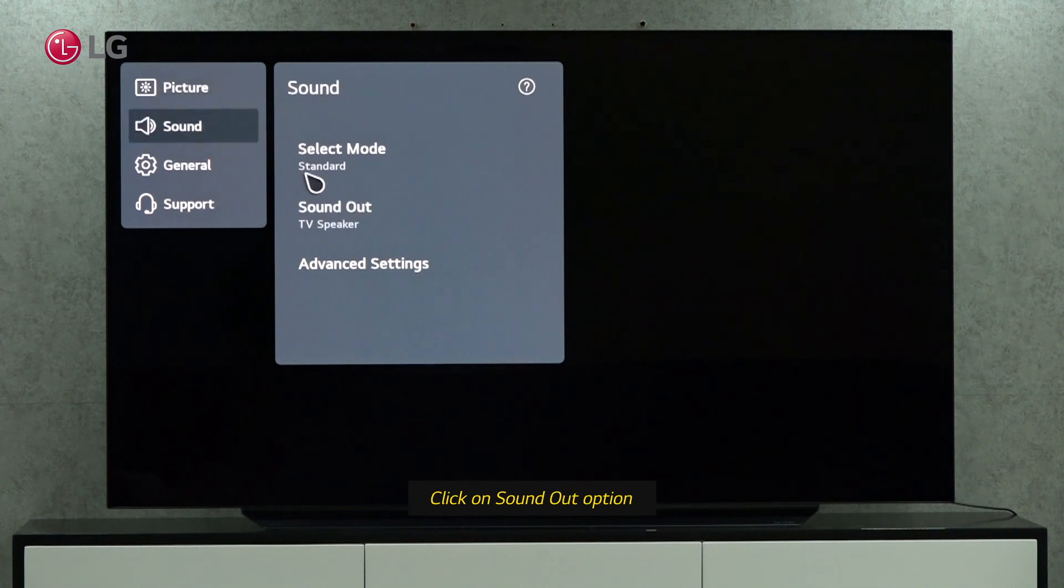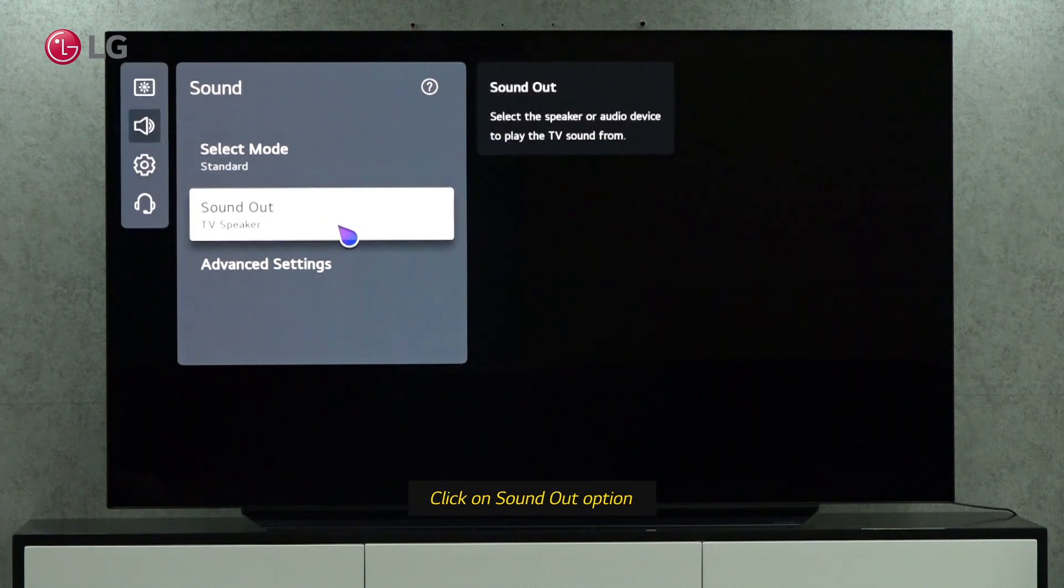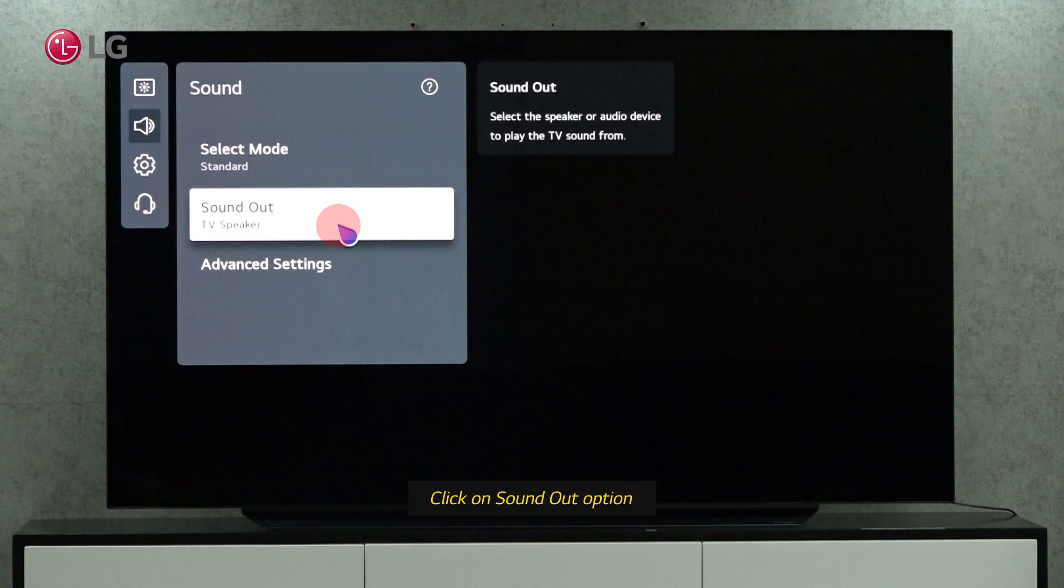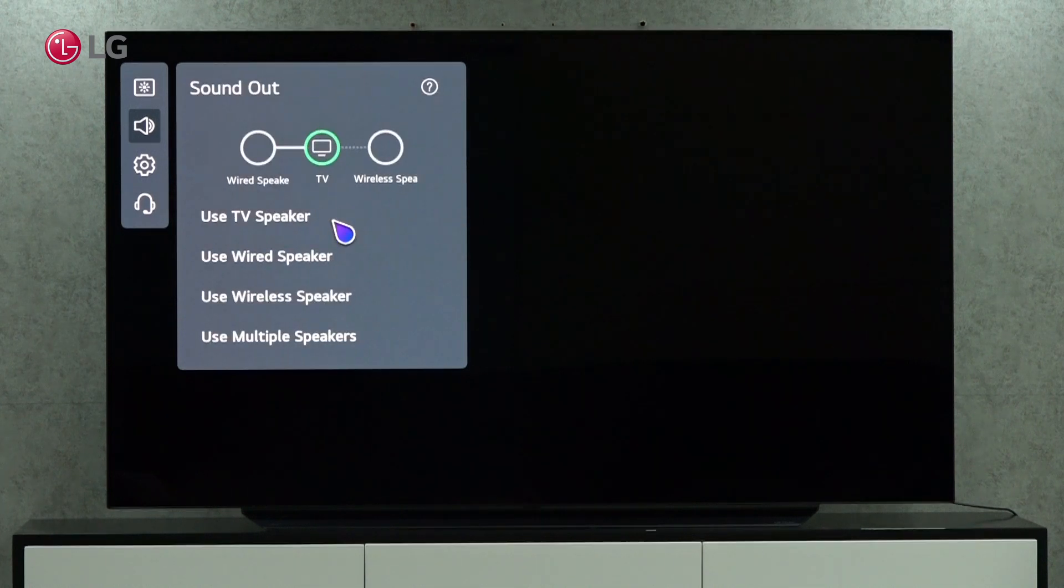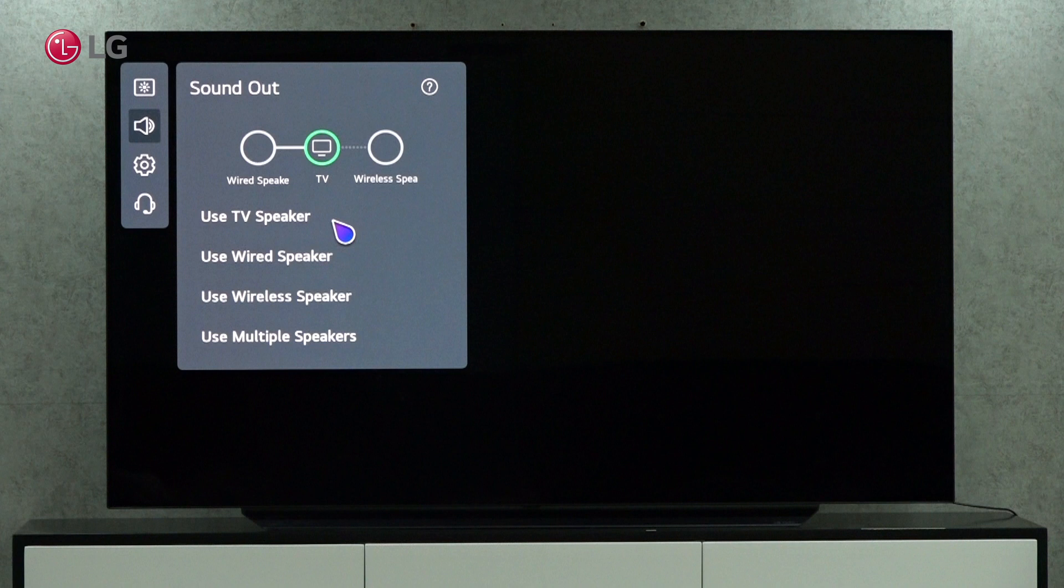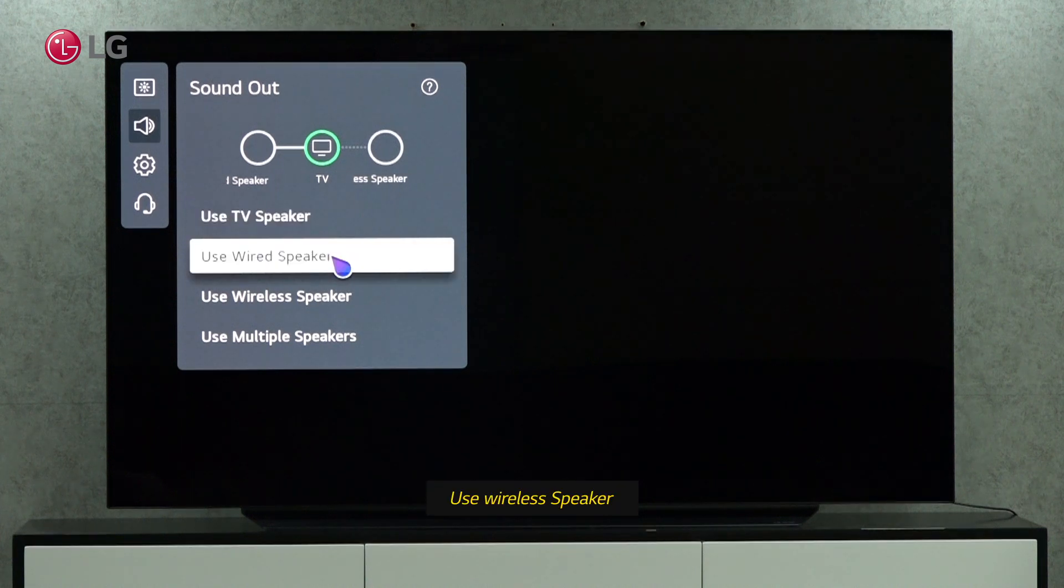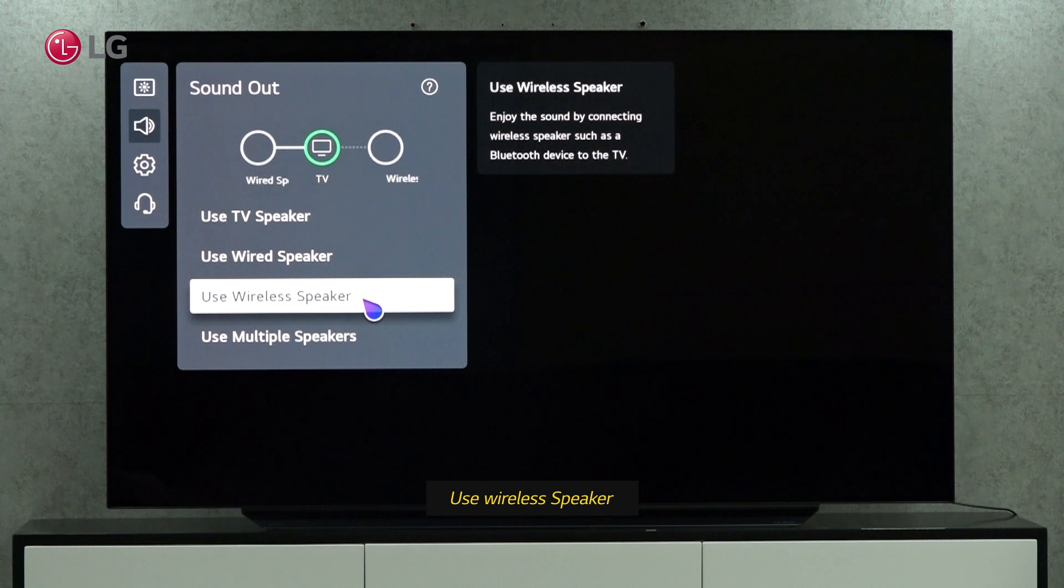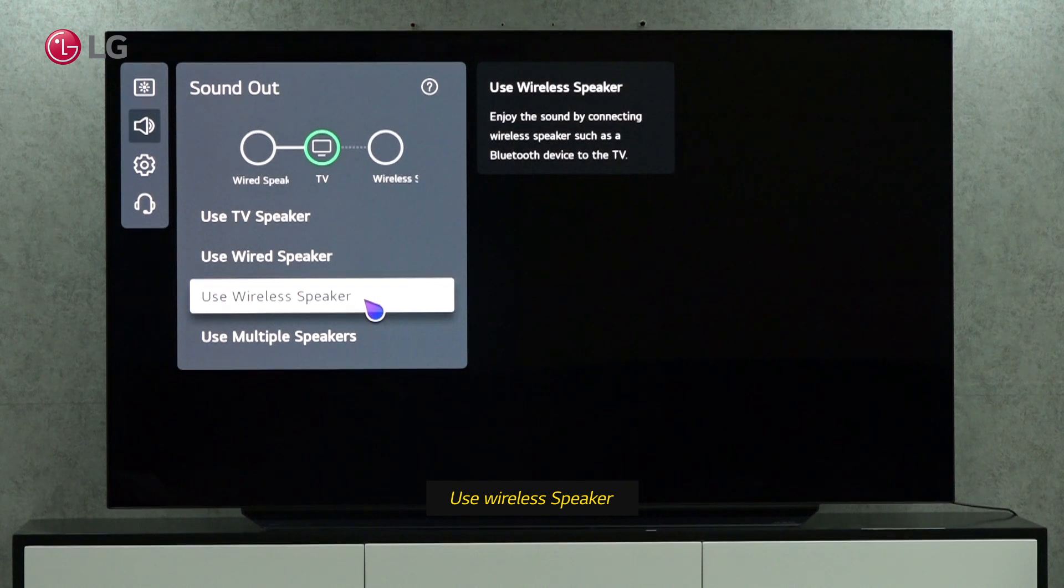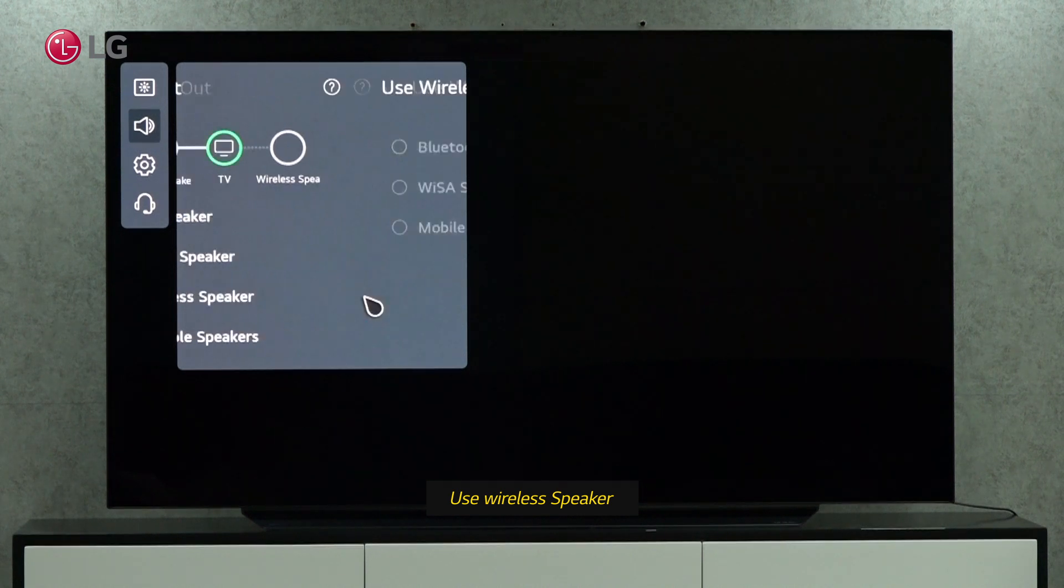Click sound out under sound settings. The sound out option lets us choose the speaker or audio device from which to play the TV sound. Connecting a wireless speaker, such as a Bluetooth device to the TV, allows us to play the sound.